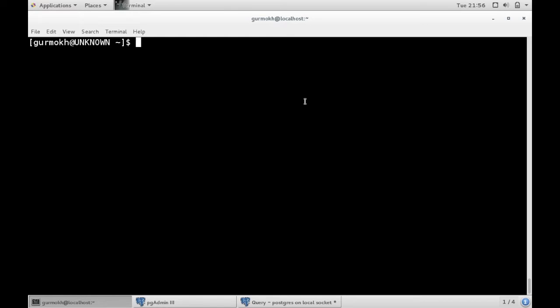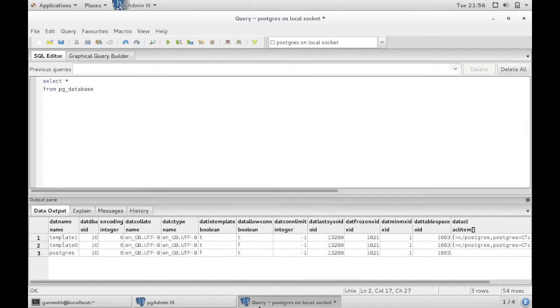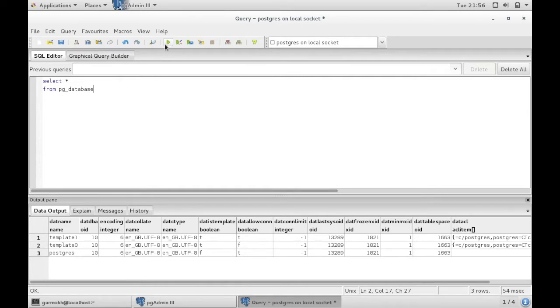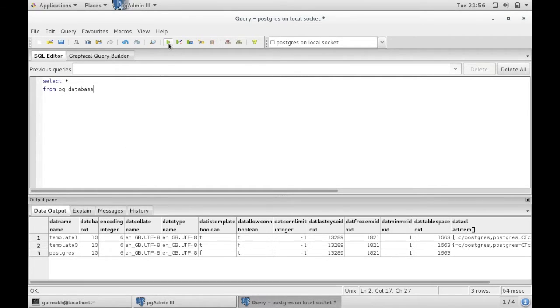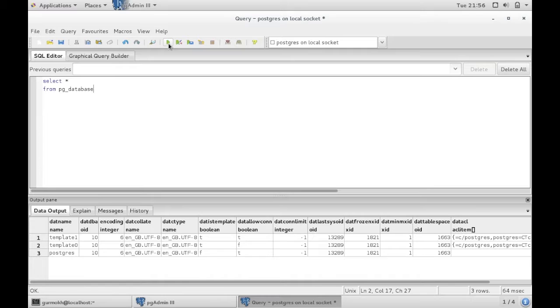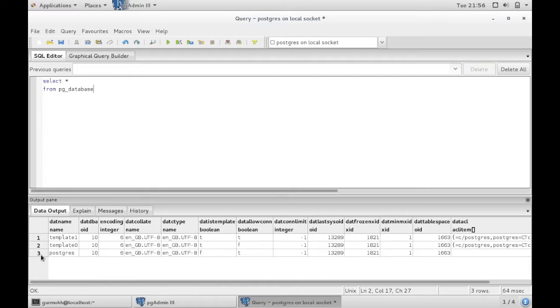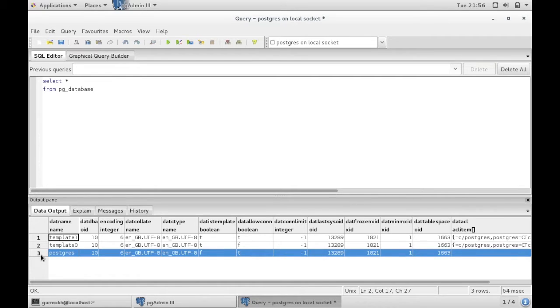So the first thing you can do is if you open a PG admin session, create a new query window and query the system catalog PG database. You will see on the initial setup of any Postgres server there will be three default databases. One is Postgres, this is the default one that's created when you create your database.